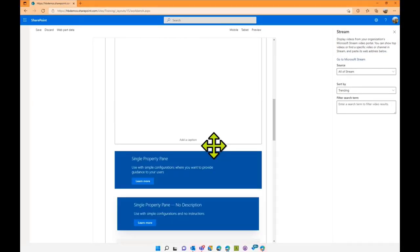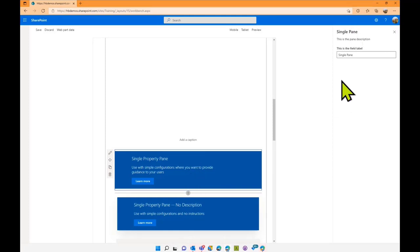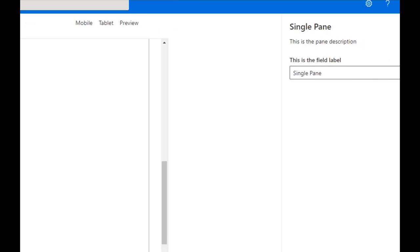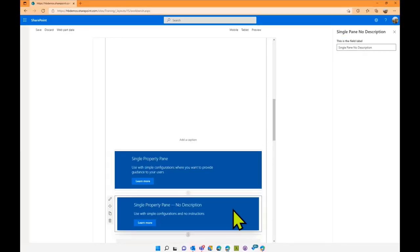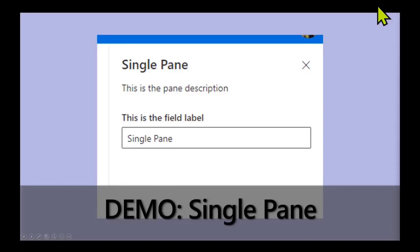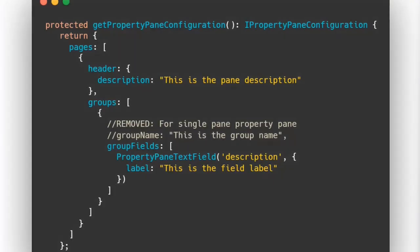So the single property pane is actually very easy to do. By the way, all these sample web parts that I've created are going to be made available in the SPFX repository, in case you're wondering. So the single pane web part here, I just created a simple description. And I know my gigantic mouse gets in the way, but I got a description, and then I've just got a simple label. And that's what I'm going to show you the code for. But you'll notice that I have another flavor here, which is just no description with just a simple text. And we'll show you how to do that right now.